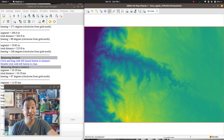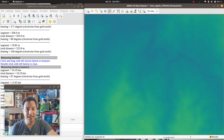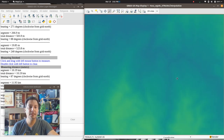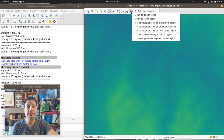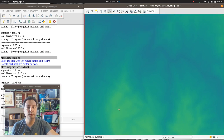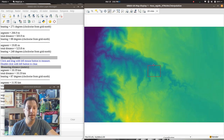I'll grab my zoom tool and zoom into our nice little area. Then I want to set my computational region from the display, so we're only going to work in this little area. If I zoom back out, you can see the little red box is only in this area.